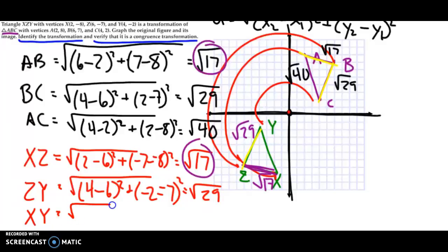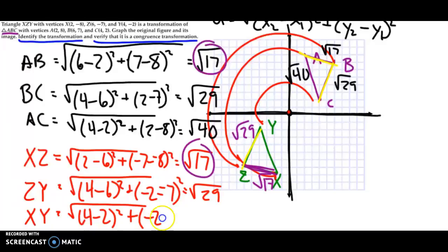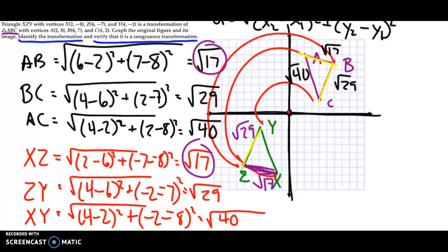For the last side XY: square root of (4 − 2)² + (−2 − (−8))² = square root of 4 + 36 = square root of 40. So XY = √40, which is the same as AC = √40. All three sides of triangle ABC equal all three sides of triangle XZY, so this is confirmed to be a congruence transformation.